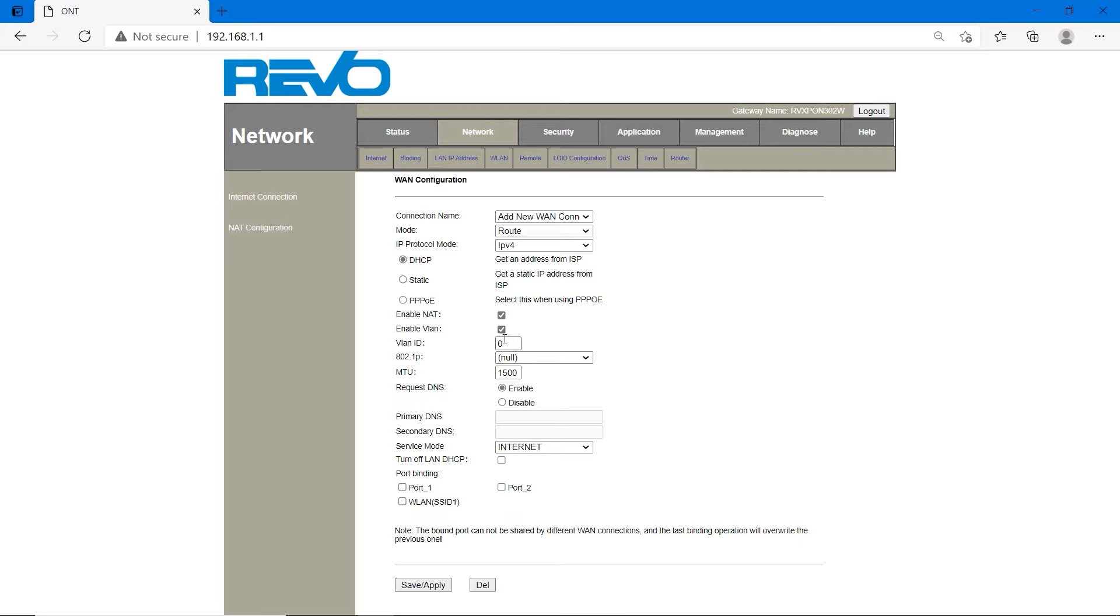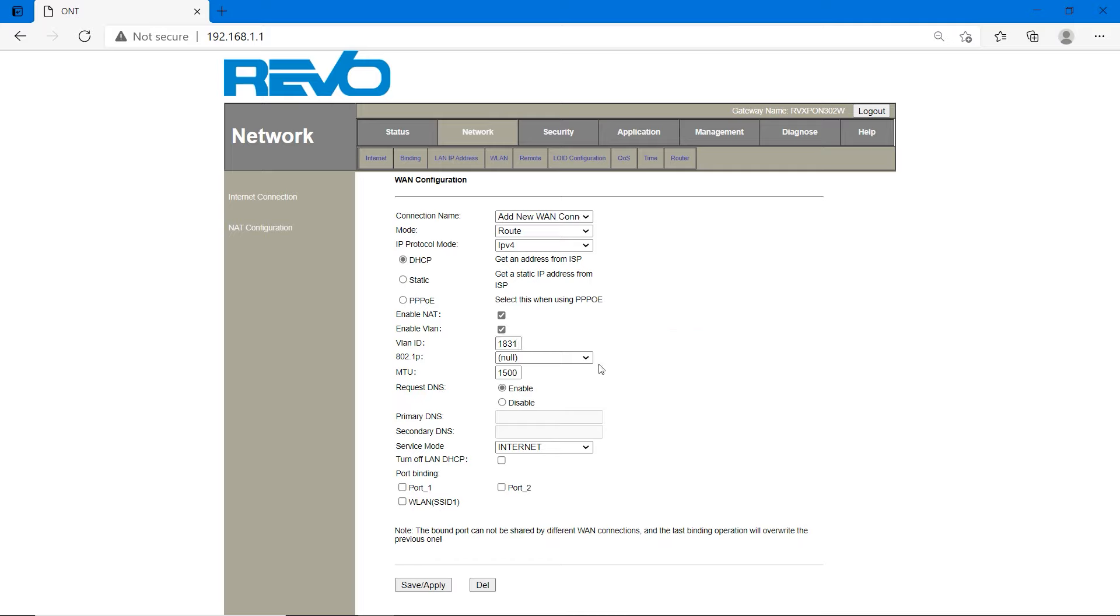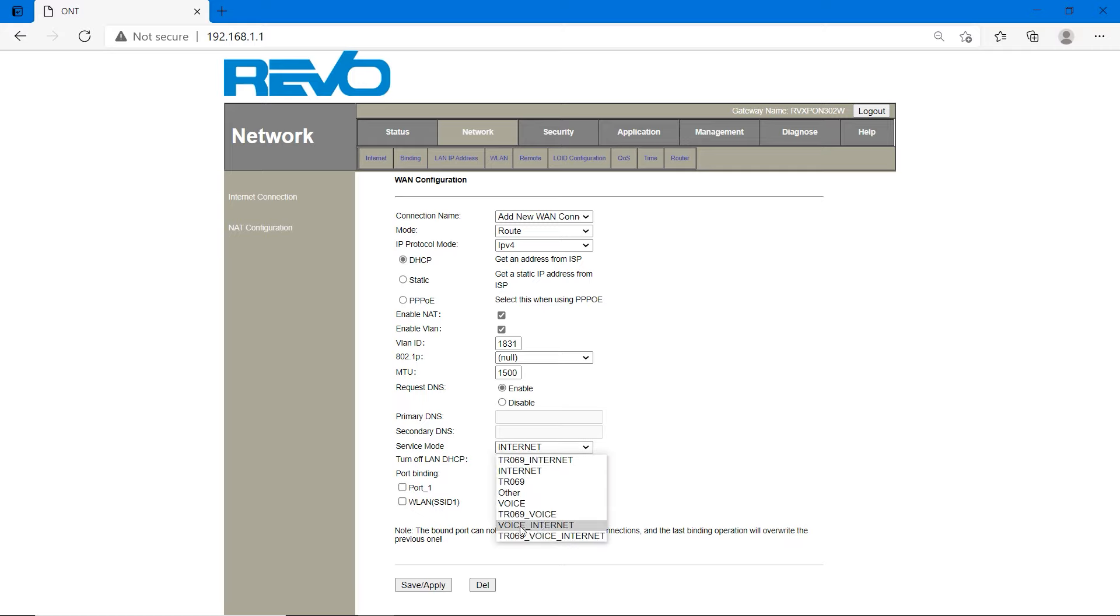Enable NAT. Enable VLAN. VLAN ID is same for most of the BSNL users. It's the same number. If it's not working, you can contact BSNL. So put this number and 802.1p is here. You can put it as null or you can set it to 7. 7 means the highest priority. I'm leaving it as null. MTU size is 1500. Request DNS is enabled. Select the internet mode. Internet mode should be voice or voice internet. Voice internet is the best method and voice also works. Then save and apply.